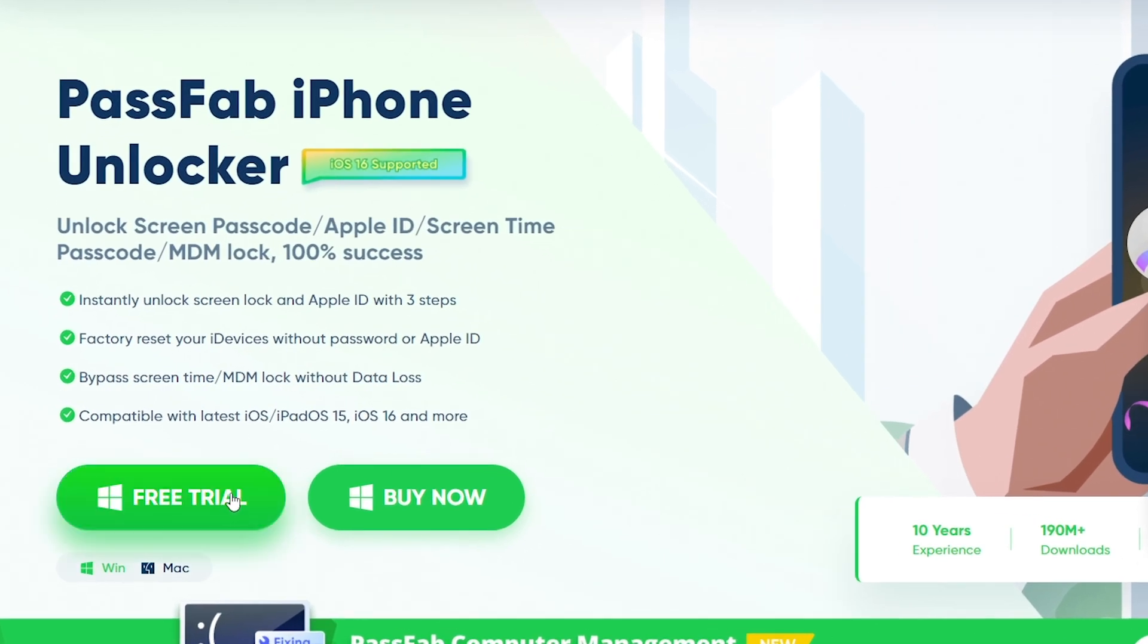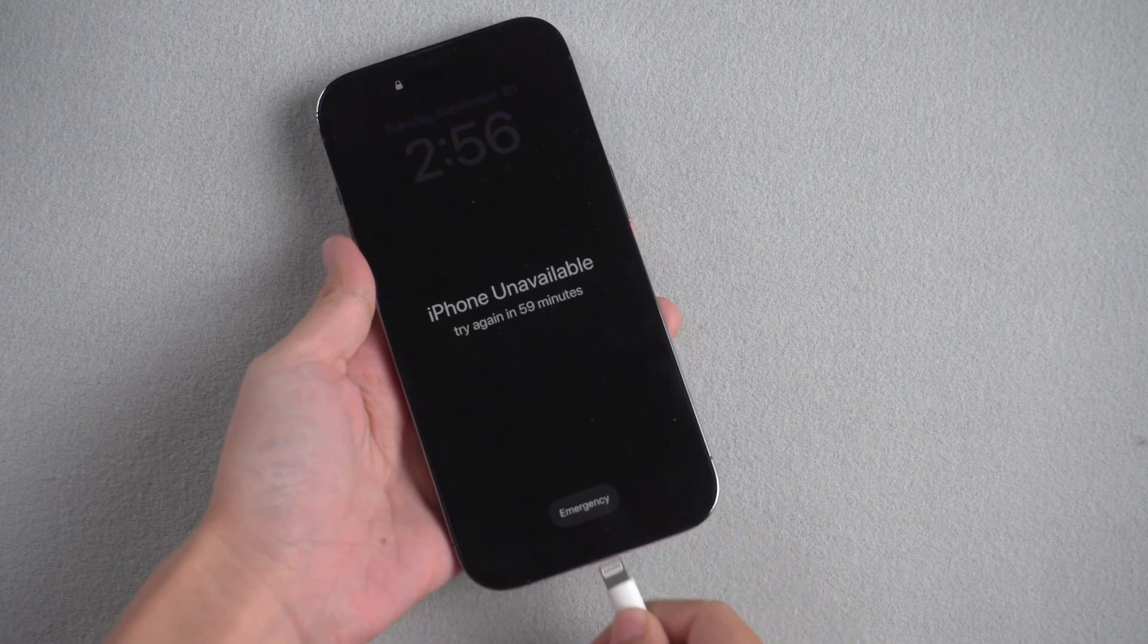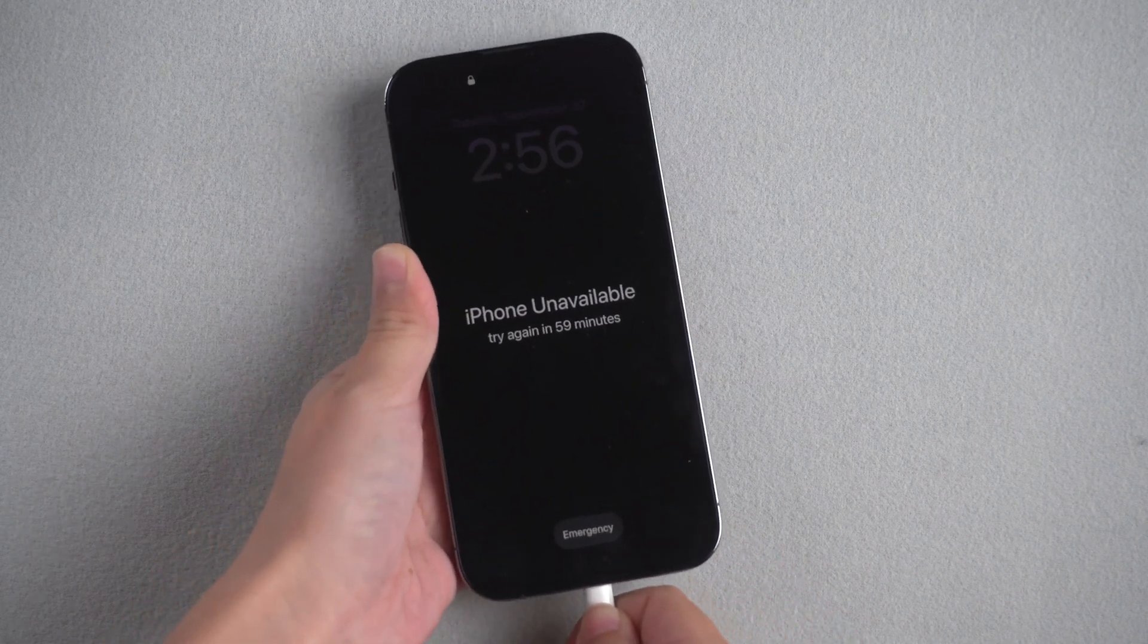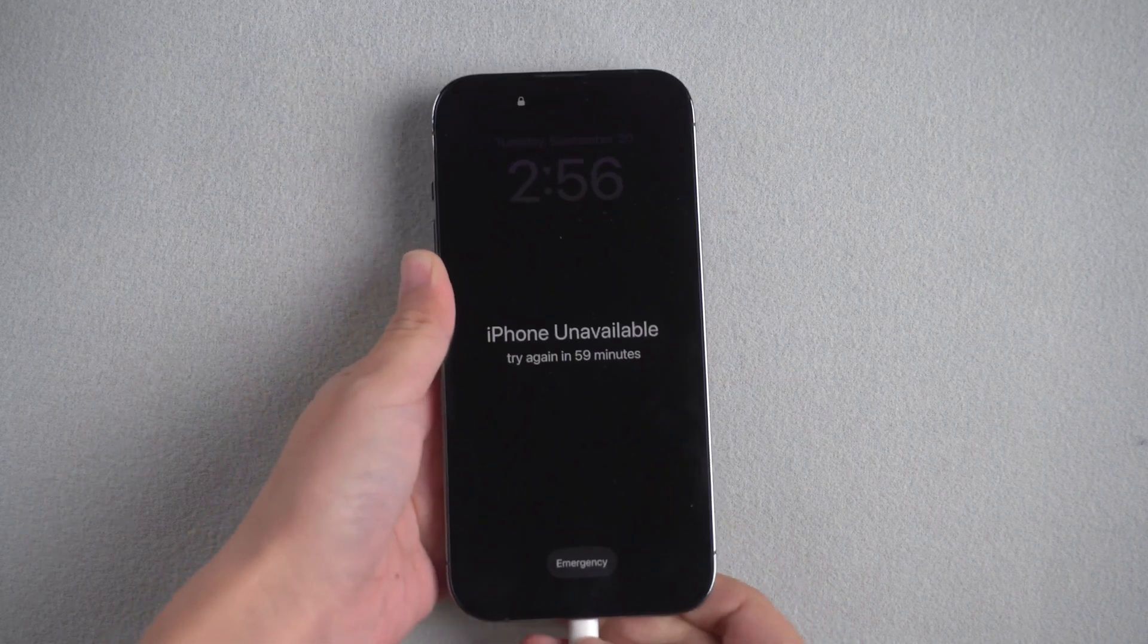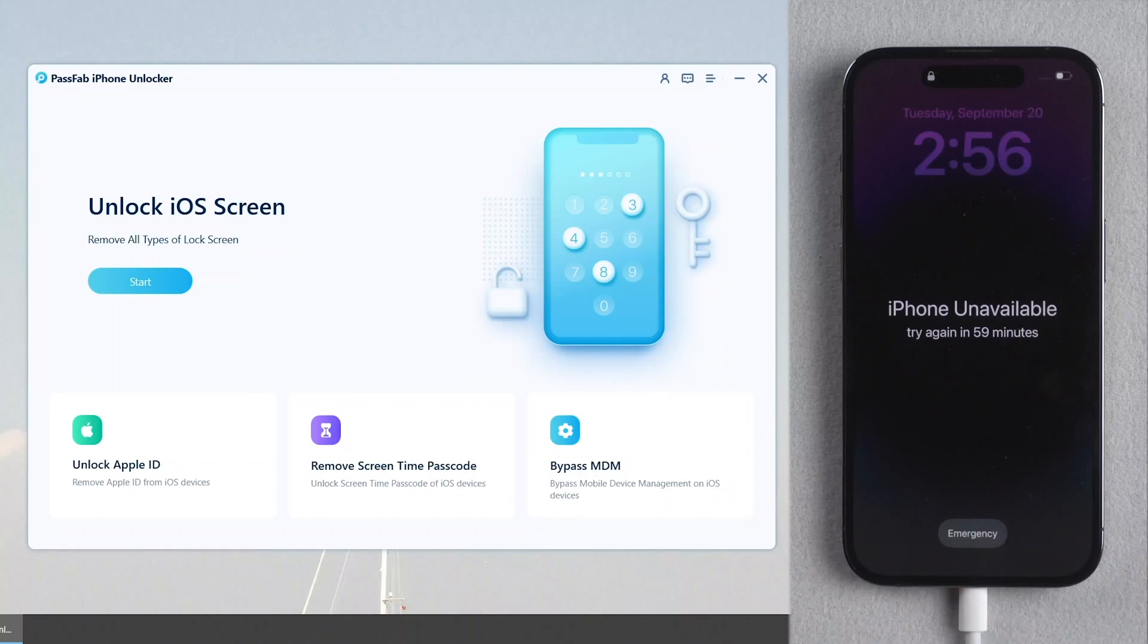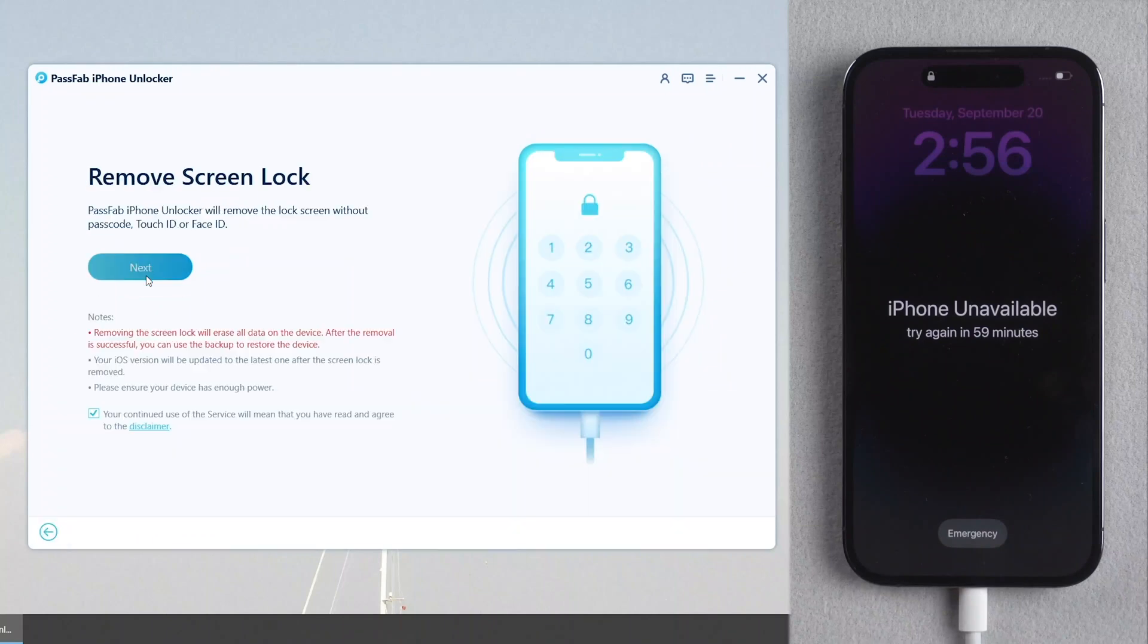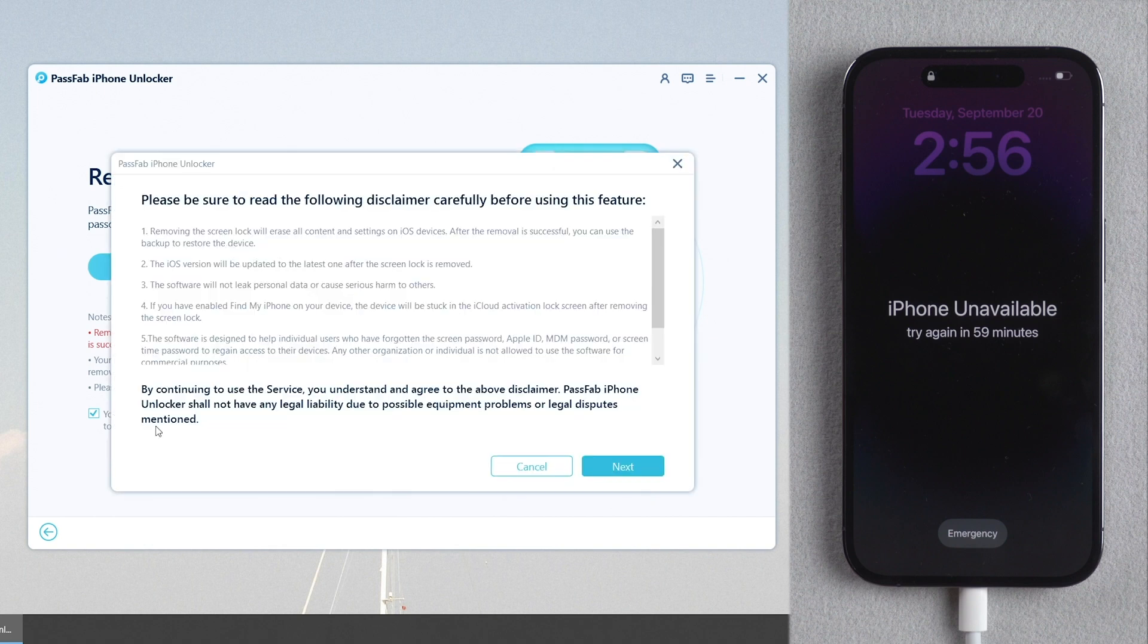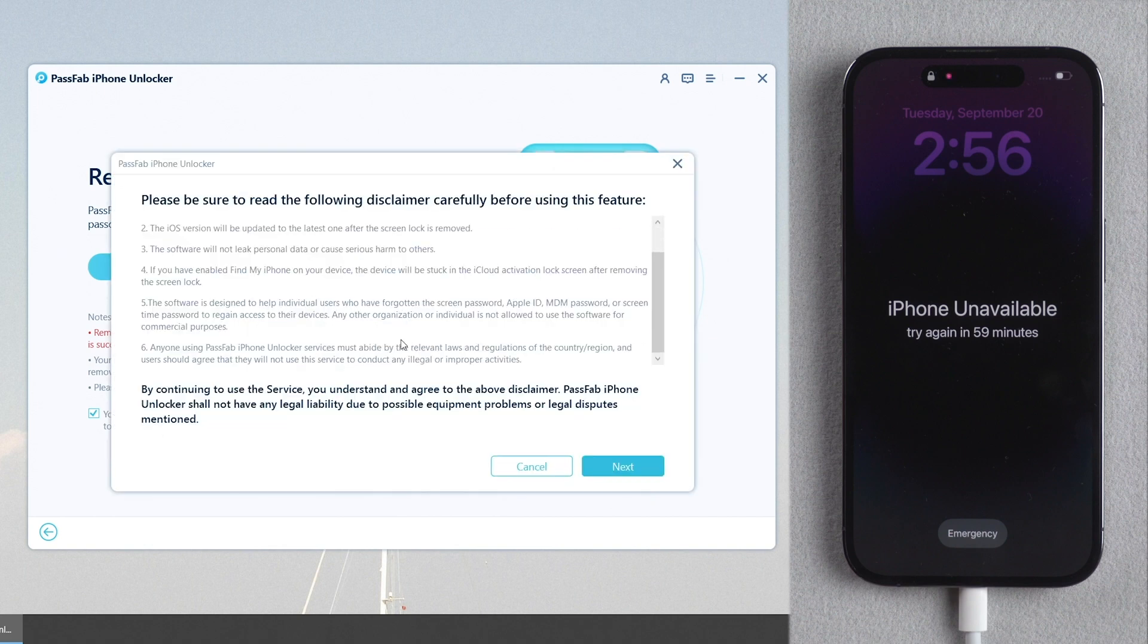Or you can unlock iPhone with PassFab iPhone unlocker. Get it from PassFab official website. Connect iPhone to the computer. Click Start, read the disclaimer, click Next.